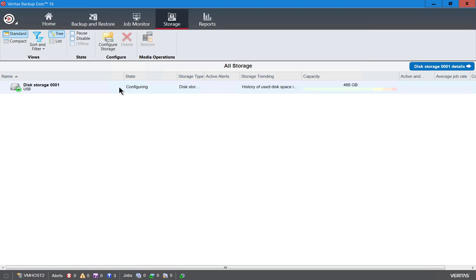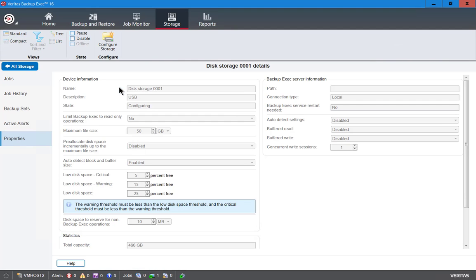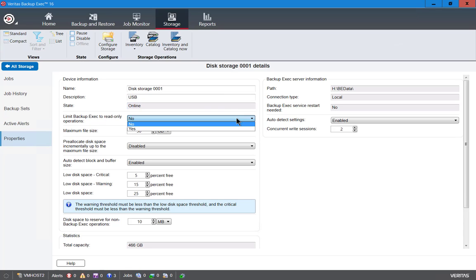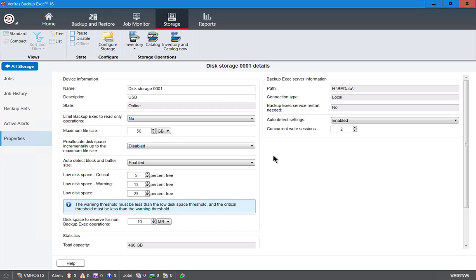There's our storage device. If we double click on it, we can go in and see several different settings that we can change if we want to, such as the limit backup, read-only operations. If we want to just do read-only, we can do maximum file size. The default is 50 gigabytes and that really varies based on what you're backing up, but 50 is a pretty good default.